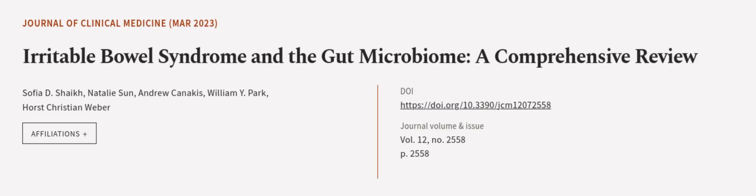This article was authored by Sophia D. Shaikh, Natalie Sun, Andrew Kanakis, and others. Wearearticle.tv, links in the description below.